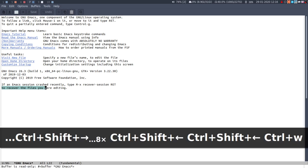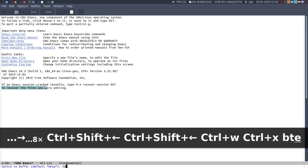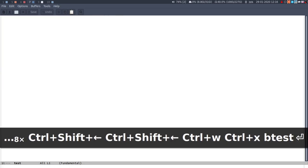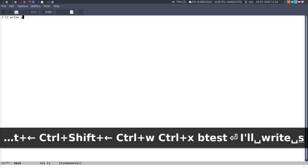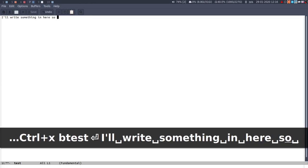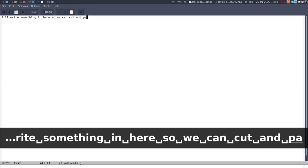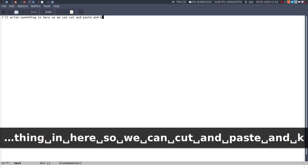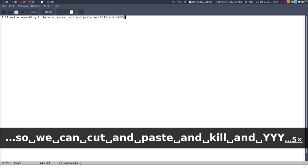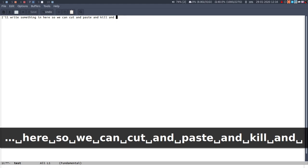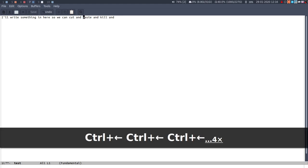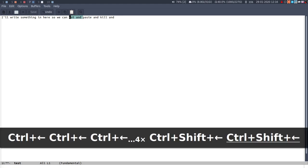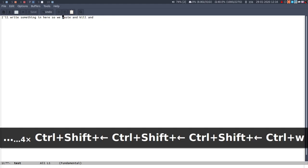Oh it's buffers read only so I'll just create a test buffer and I'll write something in here so we can cut and paste and kill. I'll show you what the paste is.